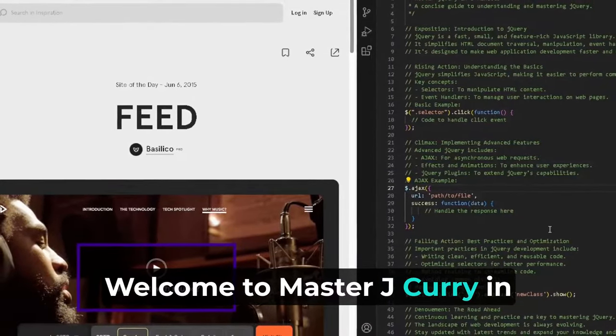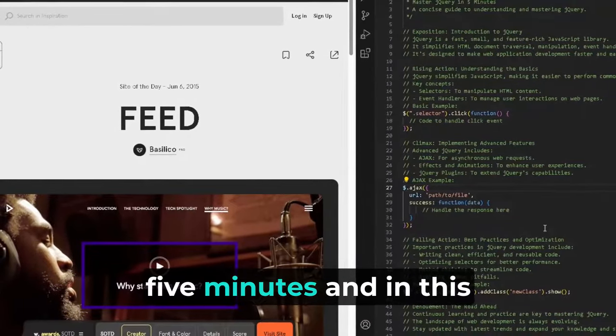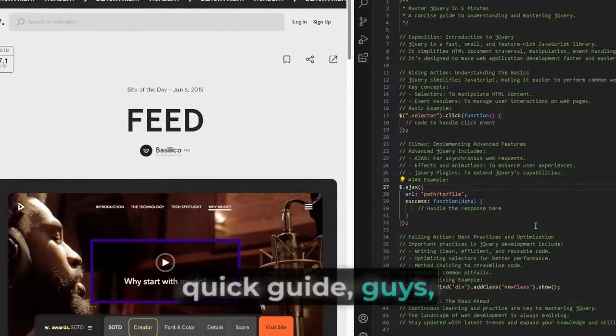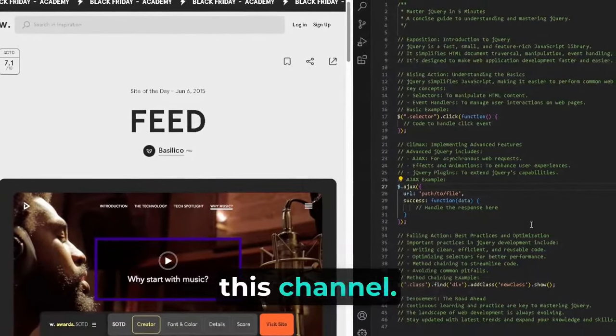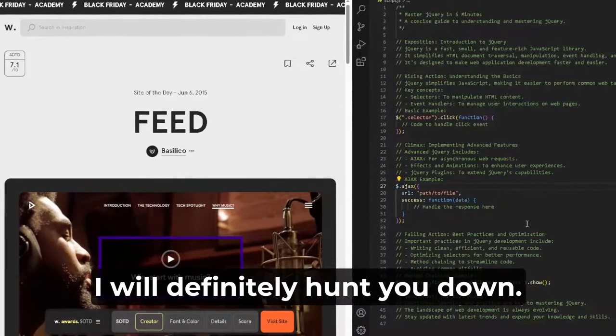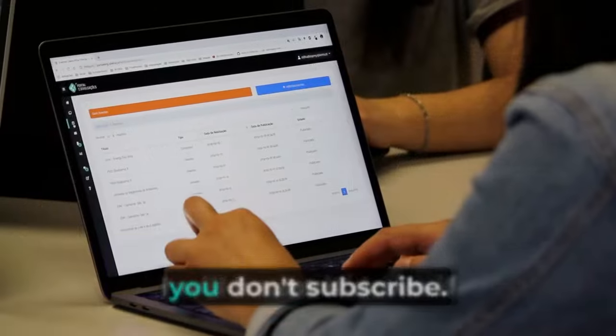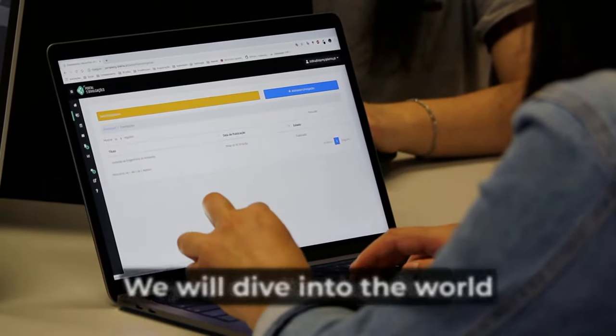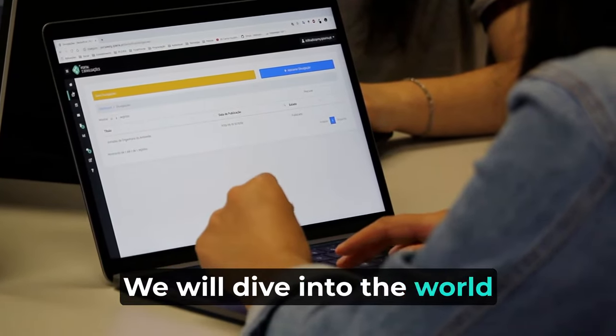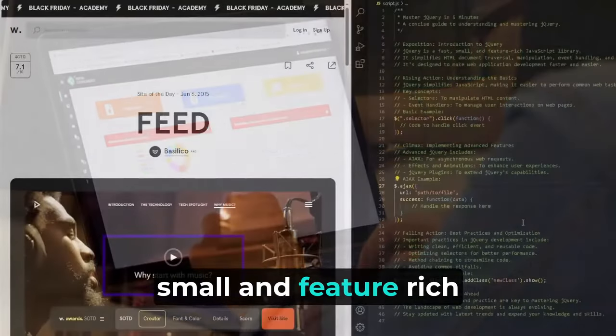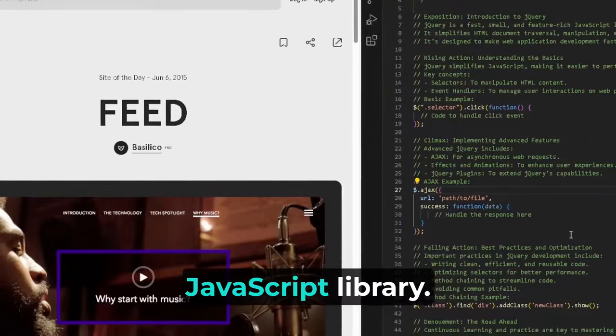Welcome to master jQuery in five minutes. In this quick guide, guys, please subscribe to this channel—I will definitely hunt you down if you don't. We will dive into the world of jQuery, a fast, small, and feature-rich JavaScript library.